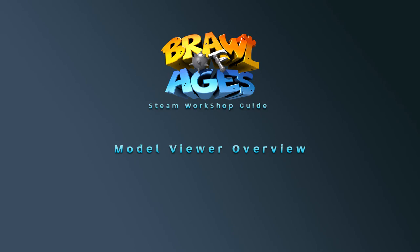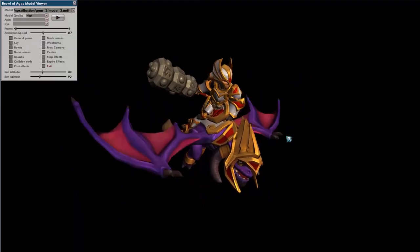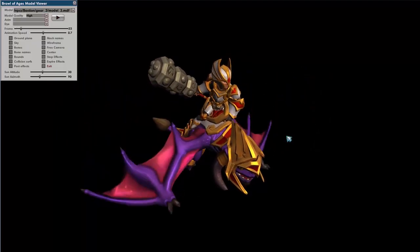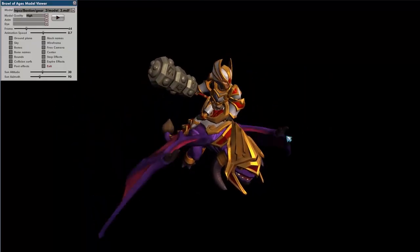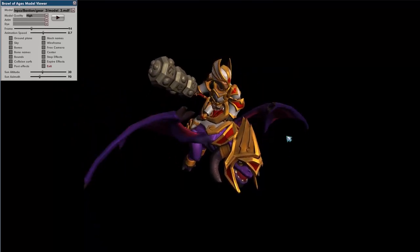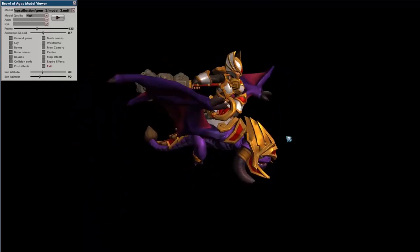Let's take a little look at the Model Viewer. This is a pretty simple application — it's going to be used to check your models, do some testing, set up effects, look at dyes, just a lot quicker than loading up the game and checking out your work.